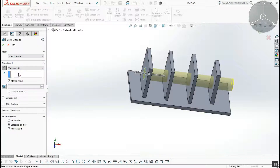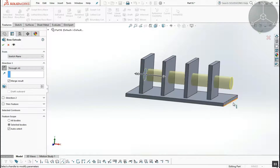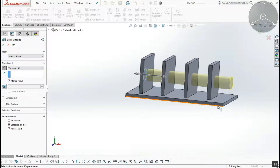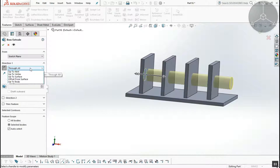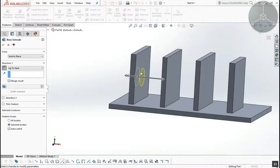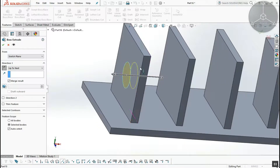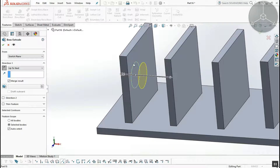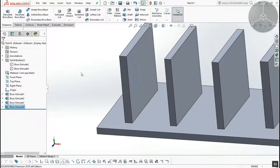Through All is the next option — Through All extrudes through the entire object. Up to Next extrudes up to the next surface from the starting plane. The extrusion ends at that surface — this is the Up to Next option.